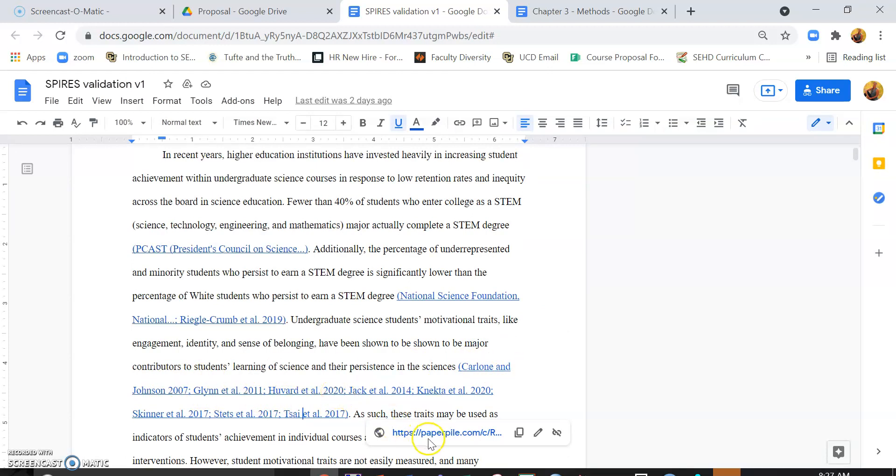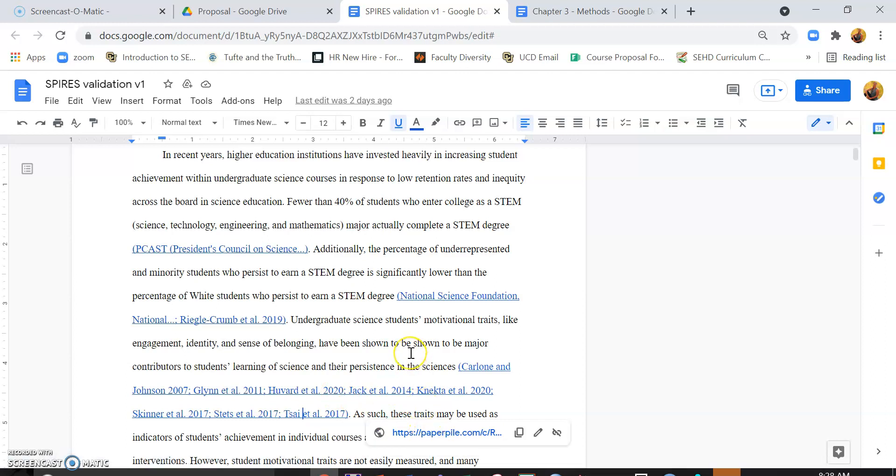But it still links everything to here, so that when we pull the actual references, it goes a little bit faster.